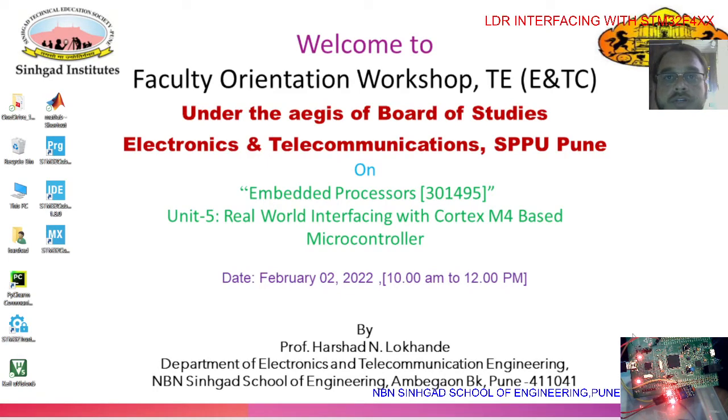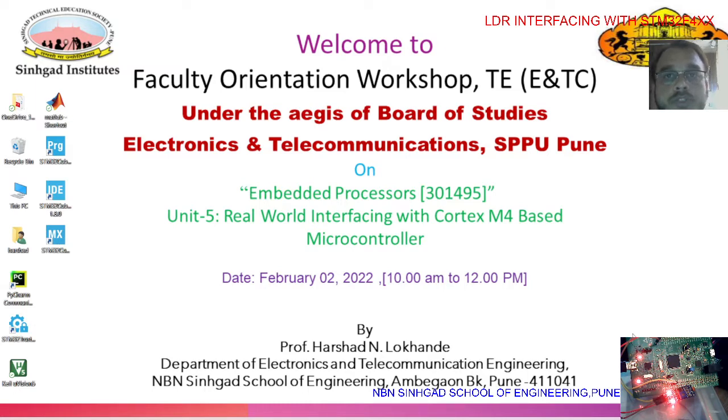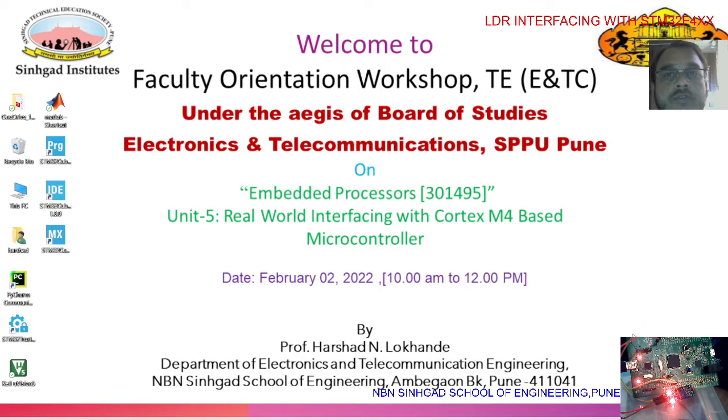In this video we will understand the interfacing of LDR with STM32F4 series microcontroller. Here the discovery board is used and on that board there are 4 LEDs connected to port D, pin 12, 13, 14, and 15.